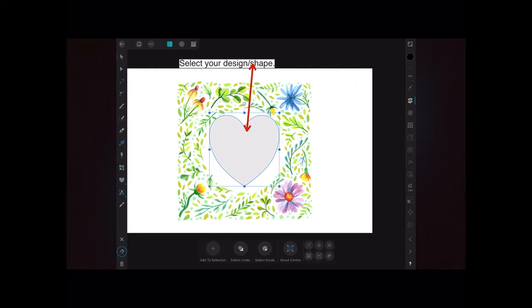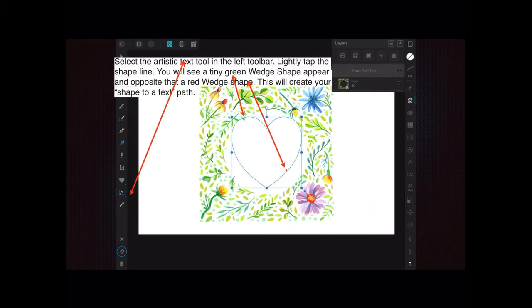Select your design or shape. You can see I've got the Layers Studio selected so you can make sure you're on your shape by clicking on the layer that the shape is in.